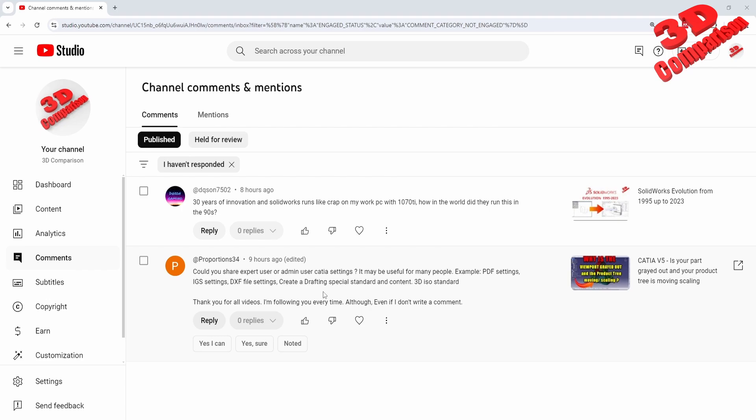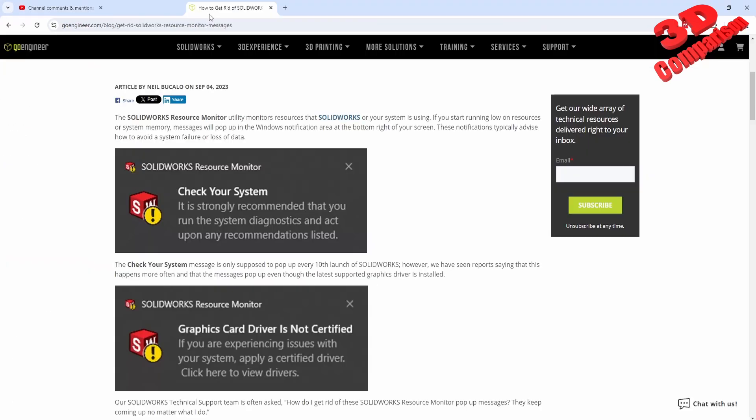Regarding this, I want to discuss some aspects about SolidWorks. Usually this message will pop up from Go Engineer - the SolidWorks Resource Monitor will usually pop up, and that is mainly regarding the RAM memory.